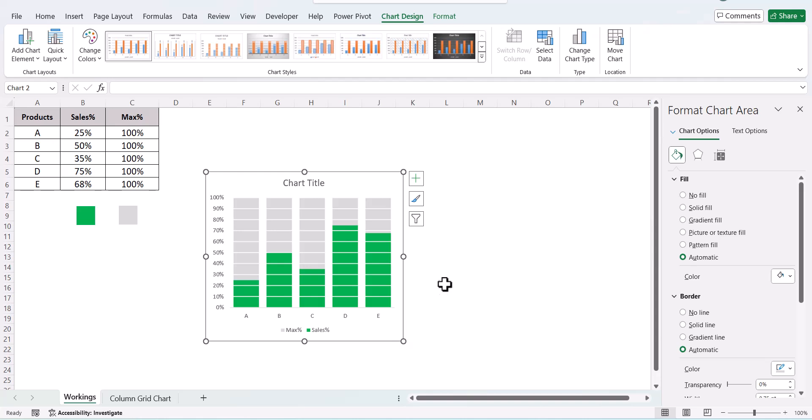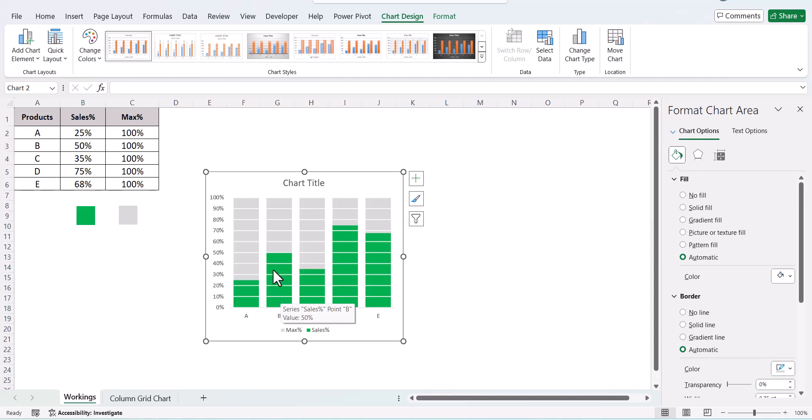So now if you see, we have our entire series and the filled portion in green color. This is completely in a grid fashion.